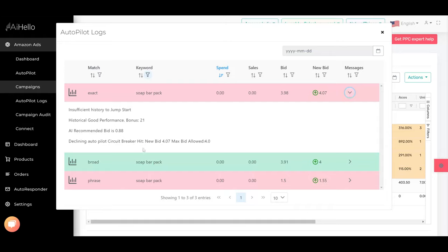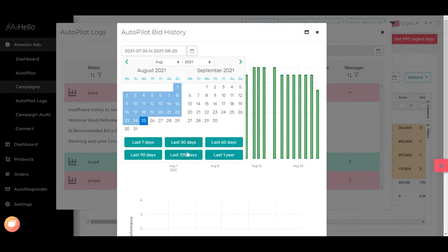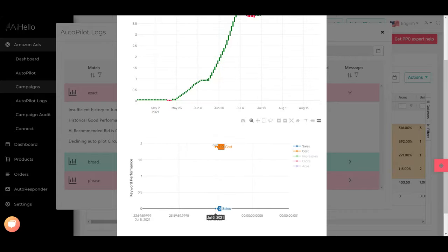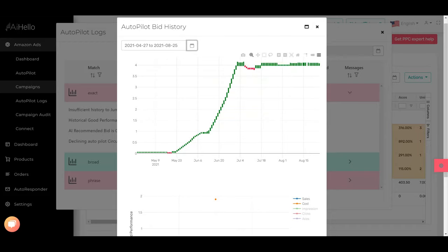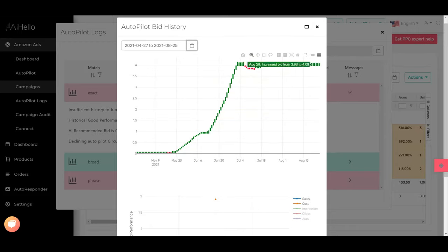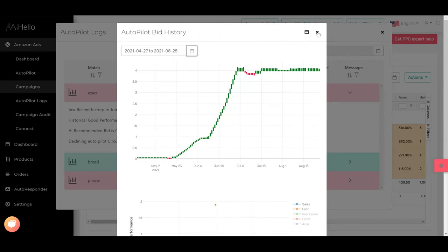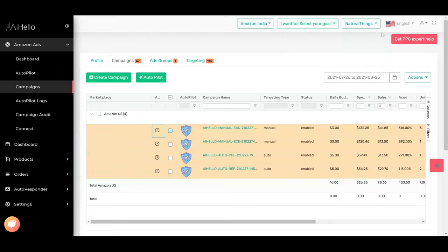It's the same for soap bar pack exact. The circuit breaker is $4 and it's trying to increase it to $4.70, so it has hit the circuit breaker. We check the past last 120 days and we can see that it has not made any sale at all. And that's why it's trying to increase the bid, because there are no impressions, no sales, no clicks.